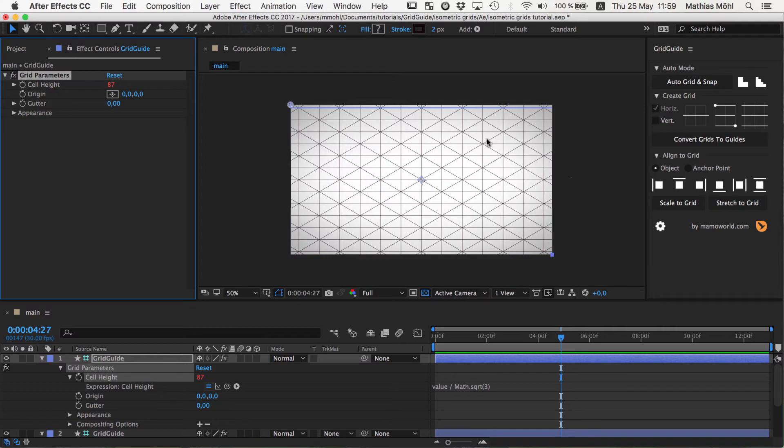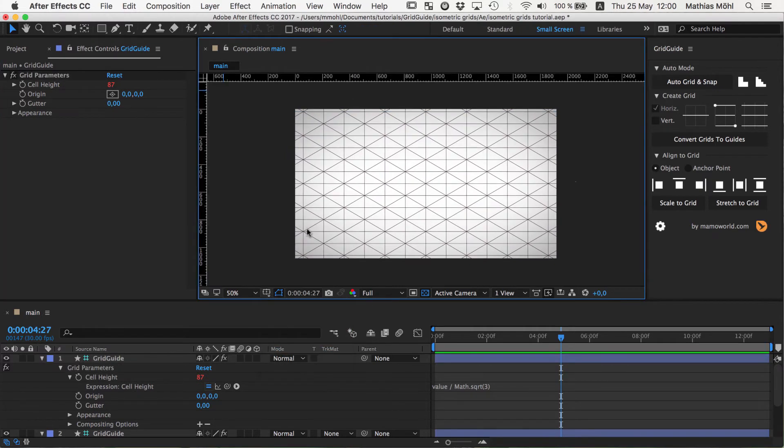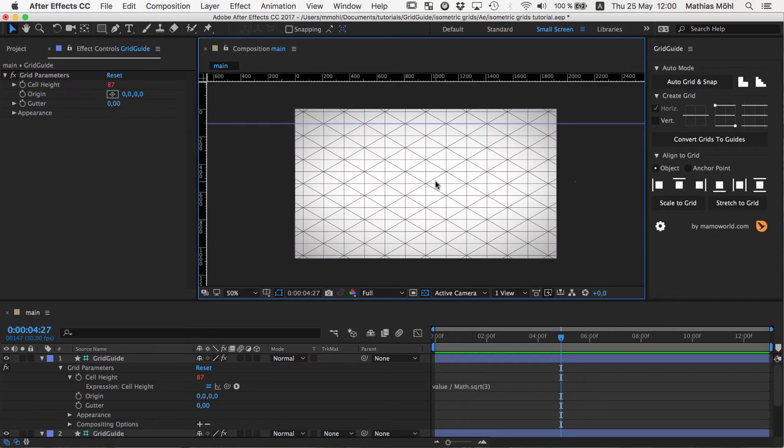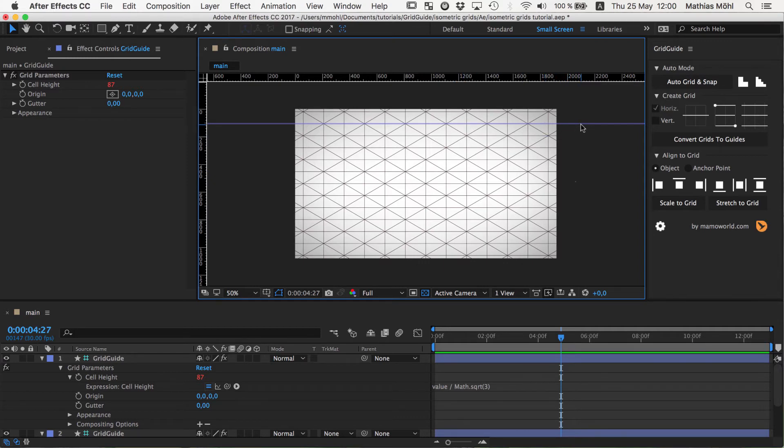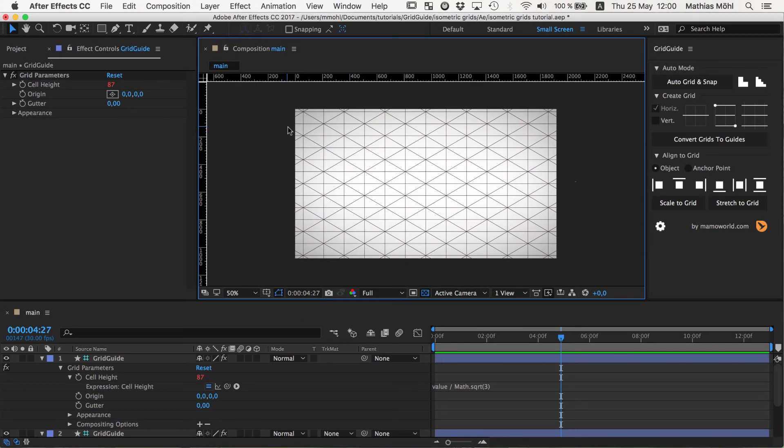Now we said we want these vertical and horizontal lines to be actually After Effects native guides. If we go here and say show me the rulers, then you can drag out here some guidelines which are pretty nice because to those you can snap interactively. To those lines that gridguide creates you cannot directly snap interactively. You can use those alignment buttons here but you cannot directly snap to them.